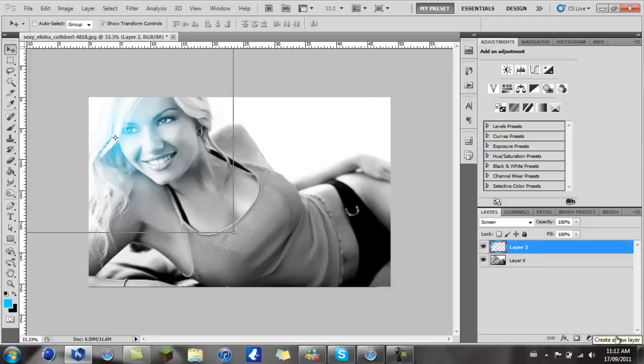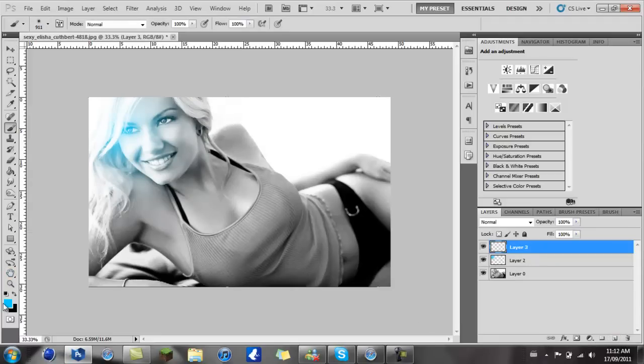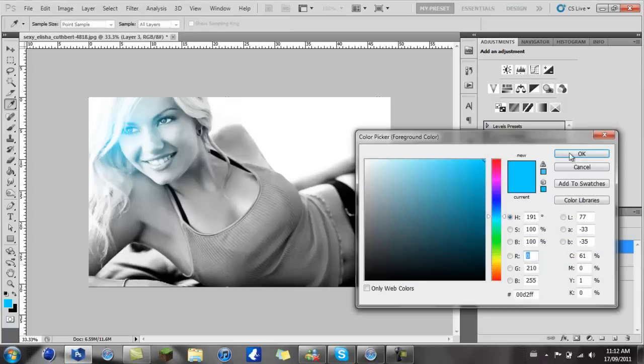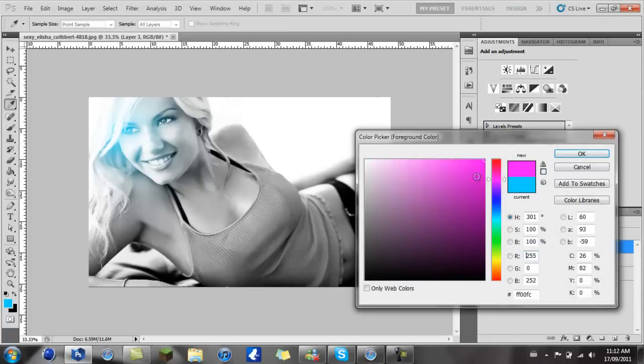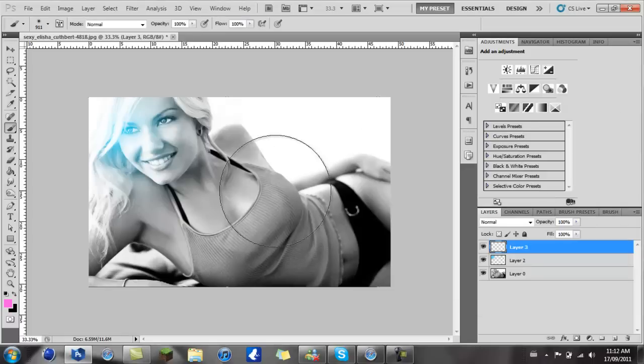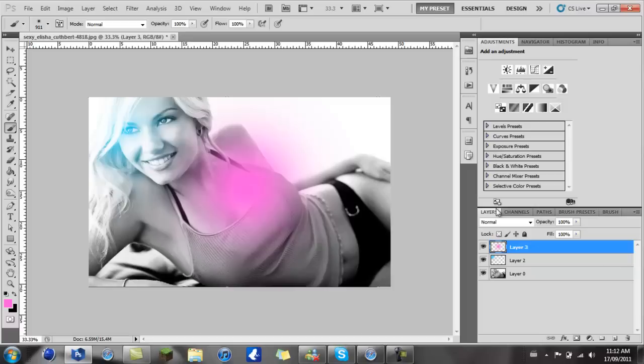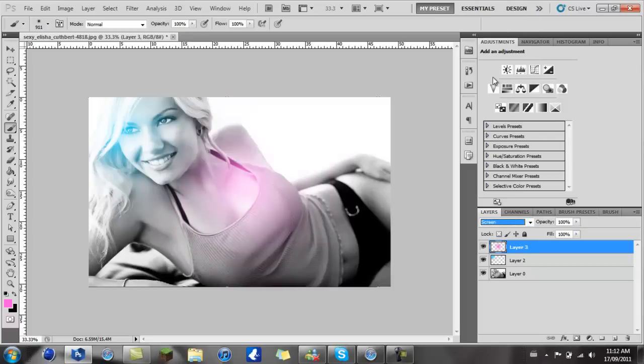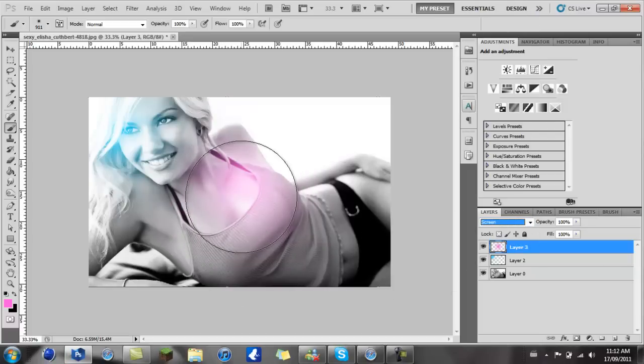Now what you want to do is create another new layer and repeat this step with different colors. I'm going to take a nice pink, not too hot pink, and I'm going to put it right in the middle. Once again, change it to screen.